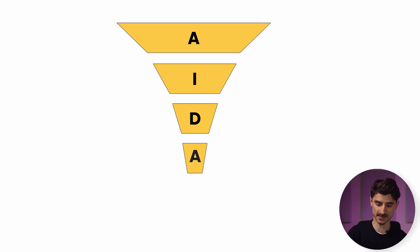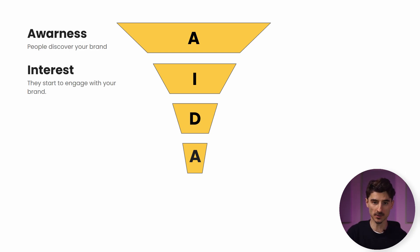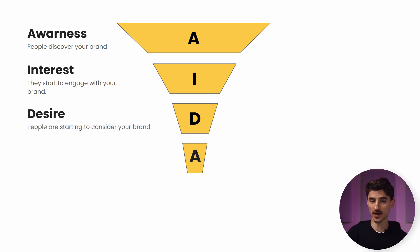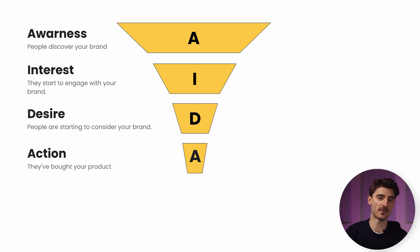Here's a 30-second recap of the AIDA model's stages. You have awareness—people discovering your brand. Then interest—people start engaging with your brand. Then desire—people are starting to consider your brand. And then action—they've taken a preferred action and in our example, bought a product.